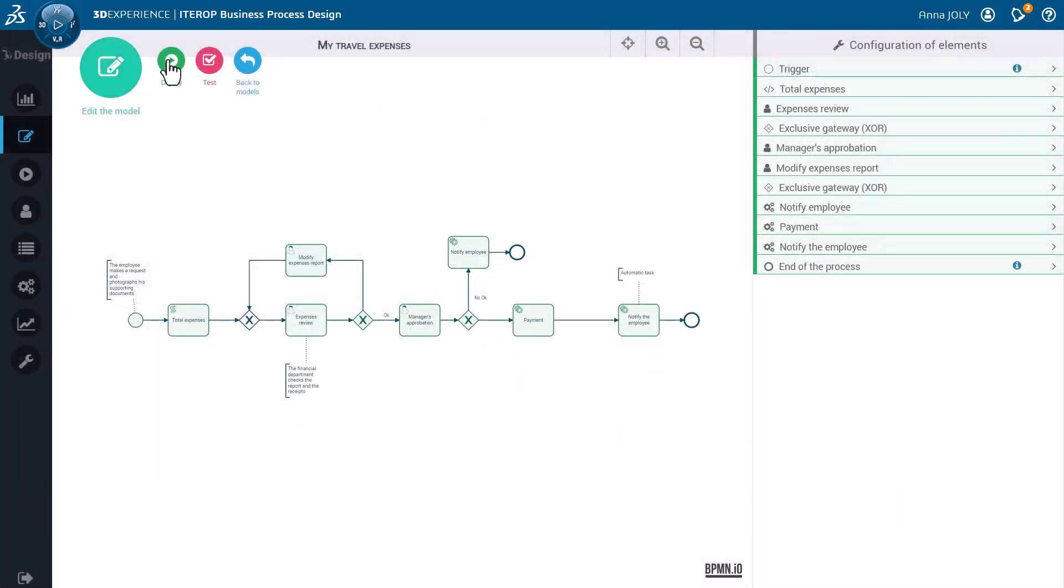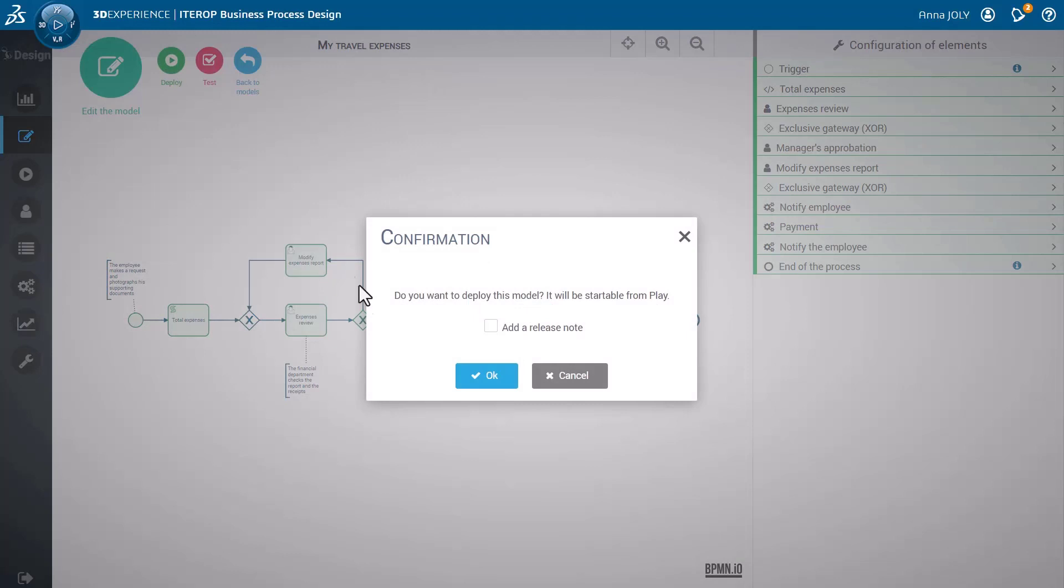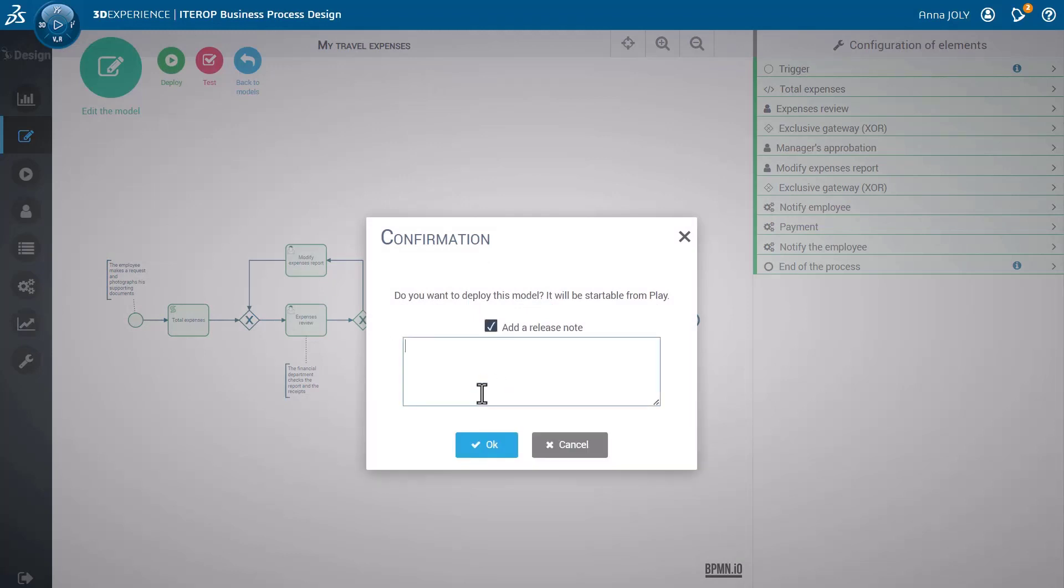After a successful testing of the process, you can deploy it to the users and modify at any point of time, if needed.